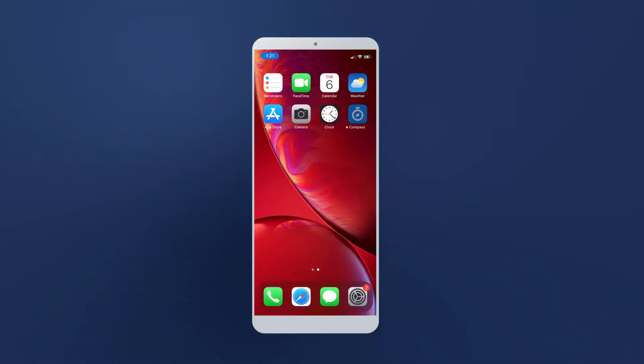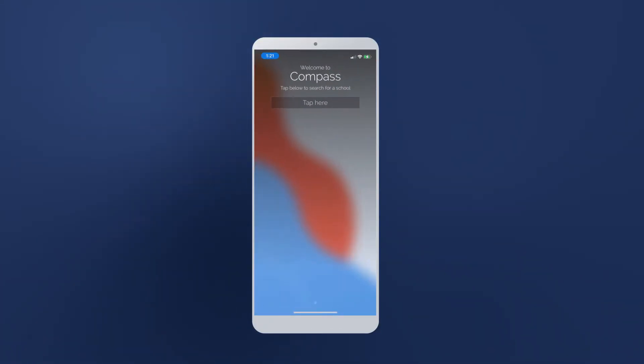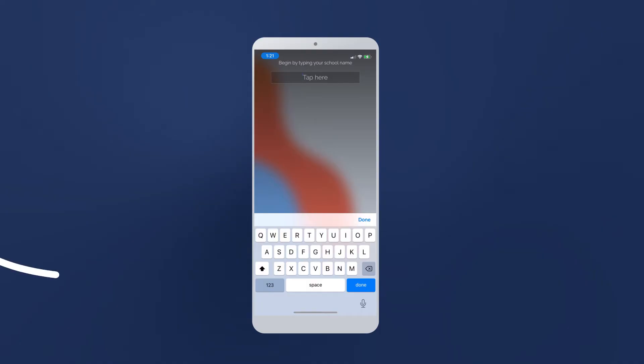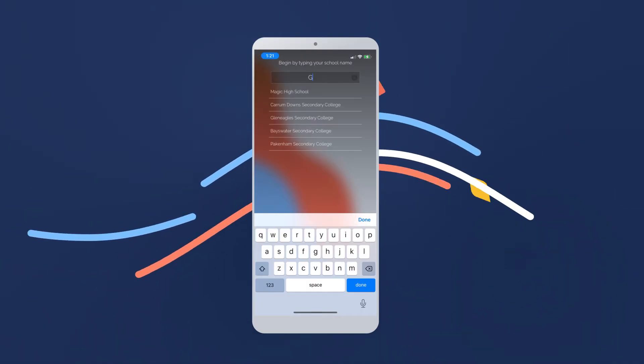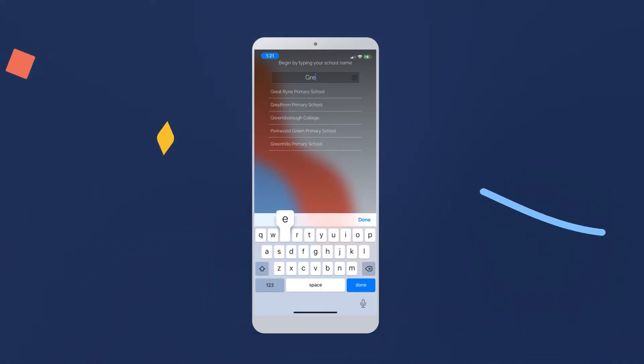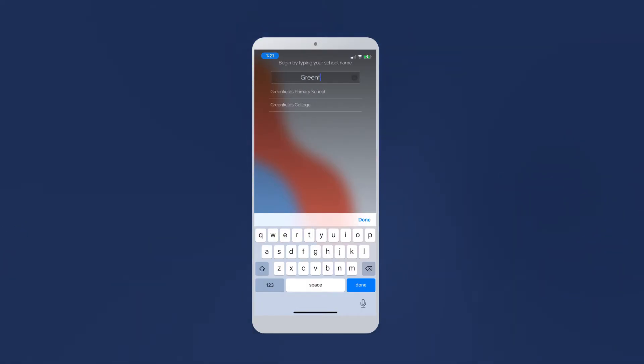Once you've downloaded the Compass app, open it and it'll ask you to find your school. Just tap and search for your school's name. If you would like to add multiple Compass schools, don't worry, you'll be able to link them all. For now, just pick one.